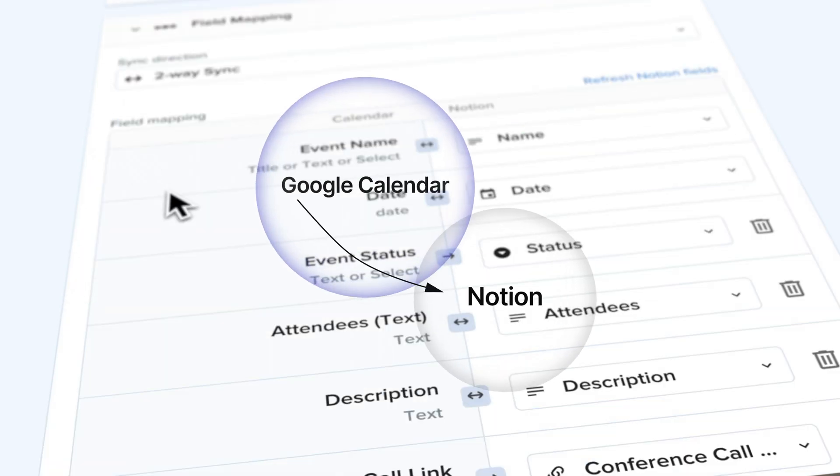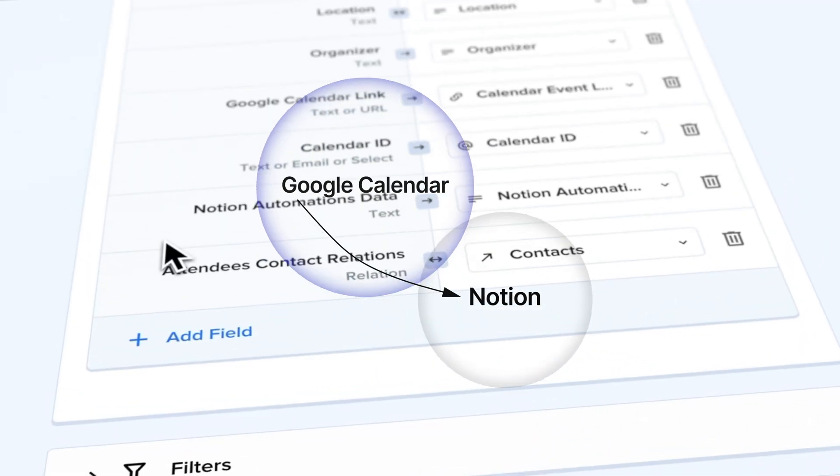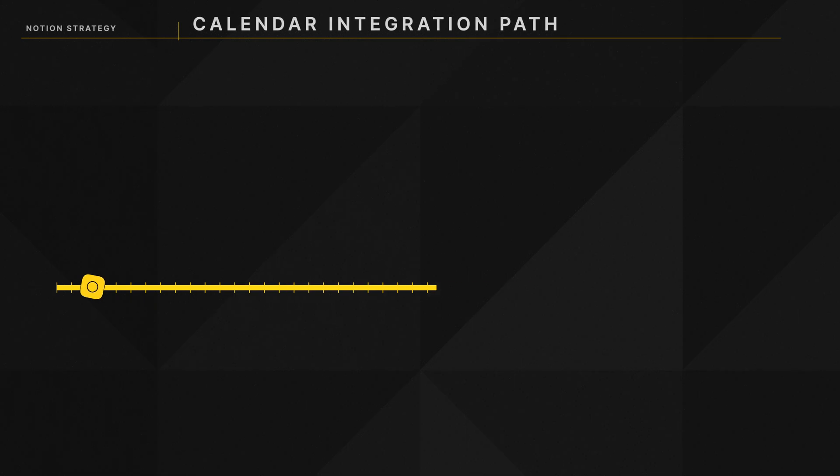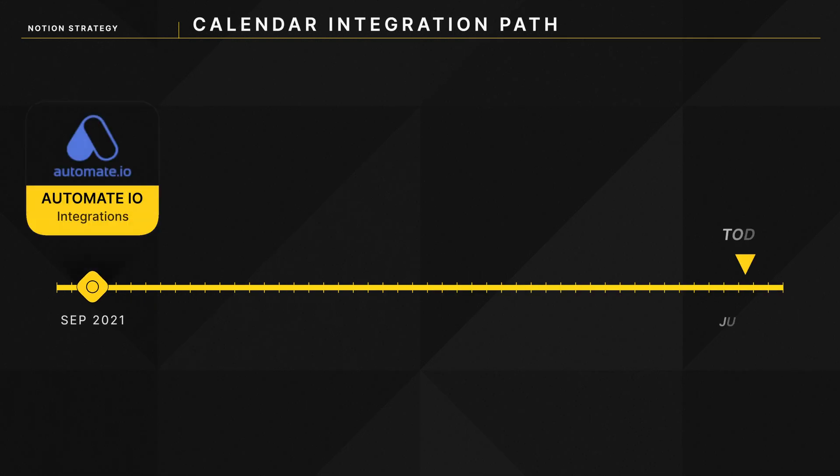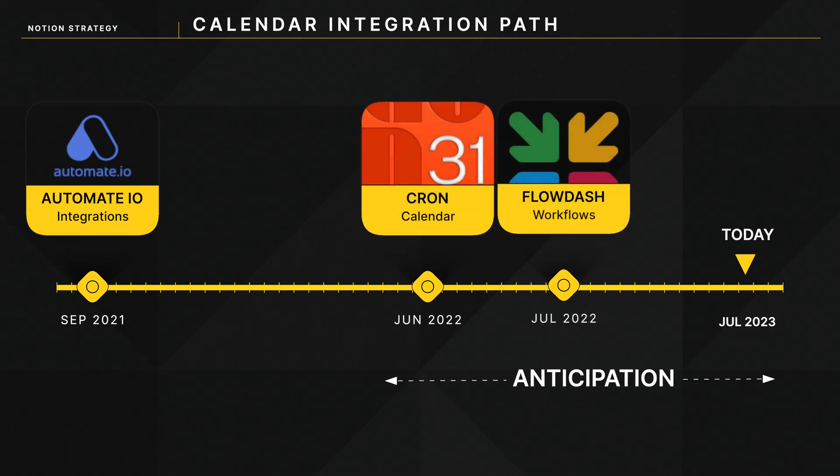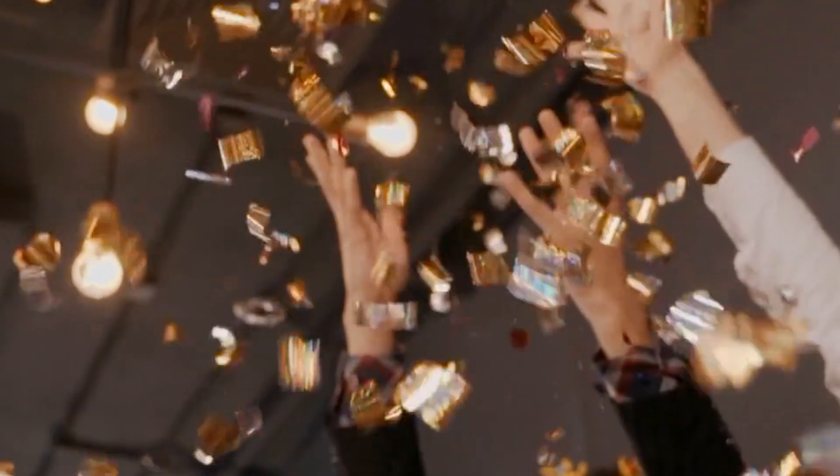One of the top feature requests in Notion is an integration into Google Calendar. Notion acquired Automate I.O. in September of 2021, followed by Cron in June of 2022, and Flowdash in July of 2022. And that got people really excited.